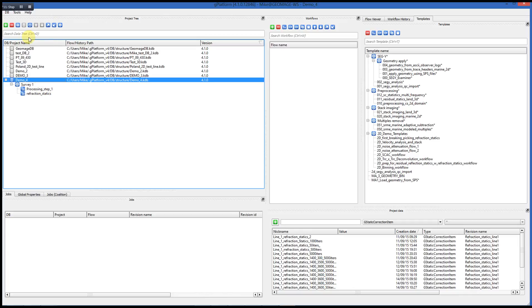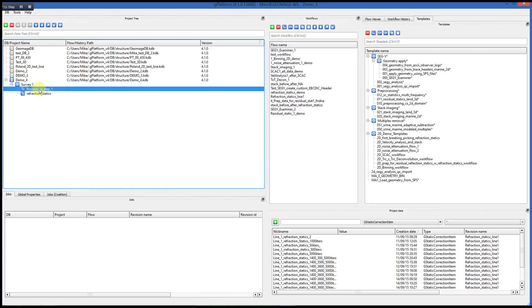There are help icons along the top of that window to help you open, close, add, and delete various project levels. Once you've selected a particular processing level or project level, you can go to the Workflow window and see all the workflows that are associated with that particular project level.